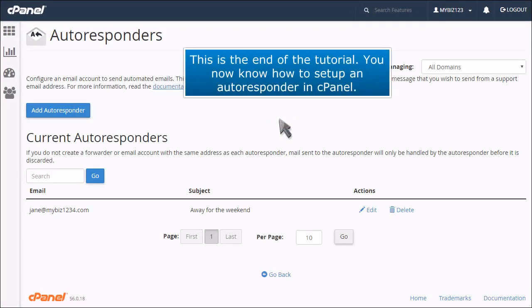This is the end of the tutorial. You now know how to set up an autoresponder in cPanel.